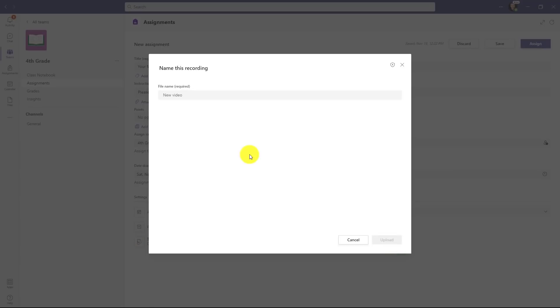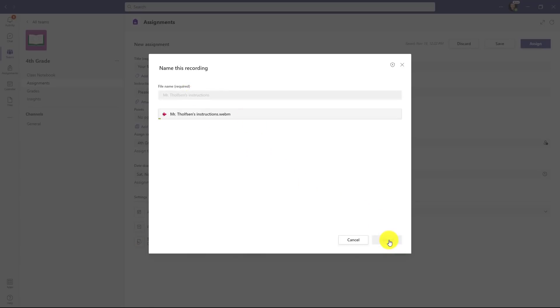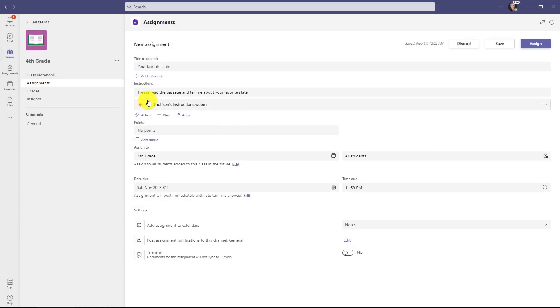Then I give a name for my video. Mr. Thompson's instructions, and click upload. Then click done. You can see it's added this video about the instructions about this favorite state assignment.